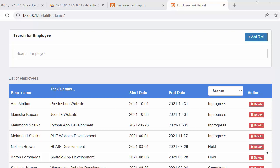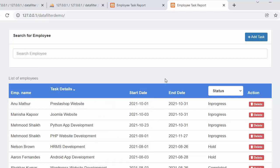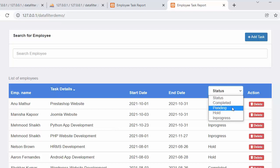Hi everyone, this is Mehmet Sheik. From the past few videos I have been working on developing a multi-filter and multi-search application using core PHP, Ajax, and jQuery. In my last video I completed the functionality of filtering the records based on checkboxes, and in this video I will discuss about filtering records based on a drop-down.